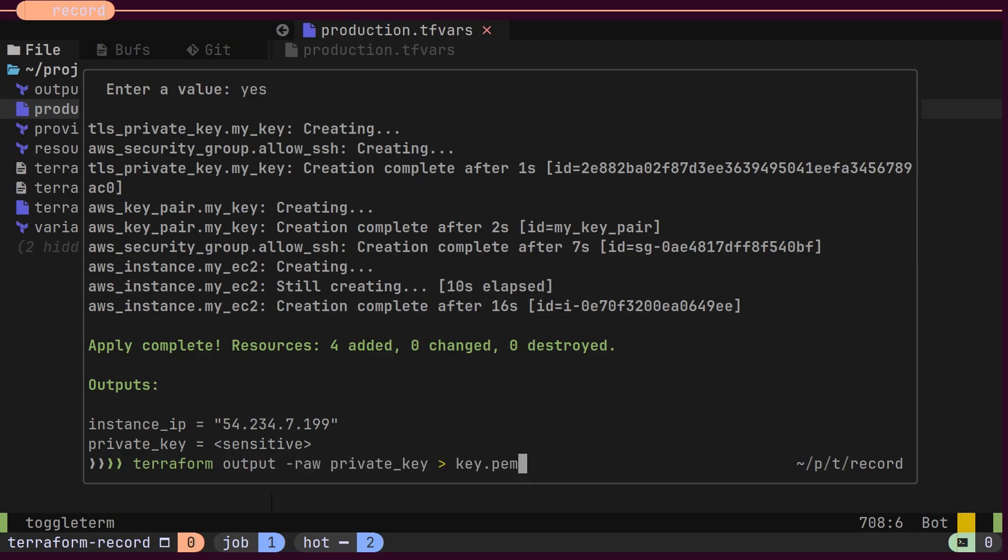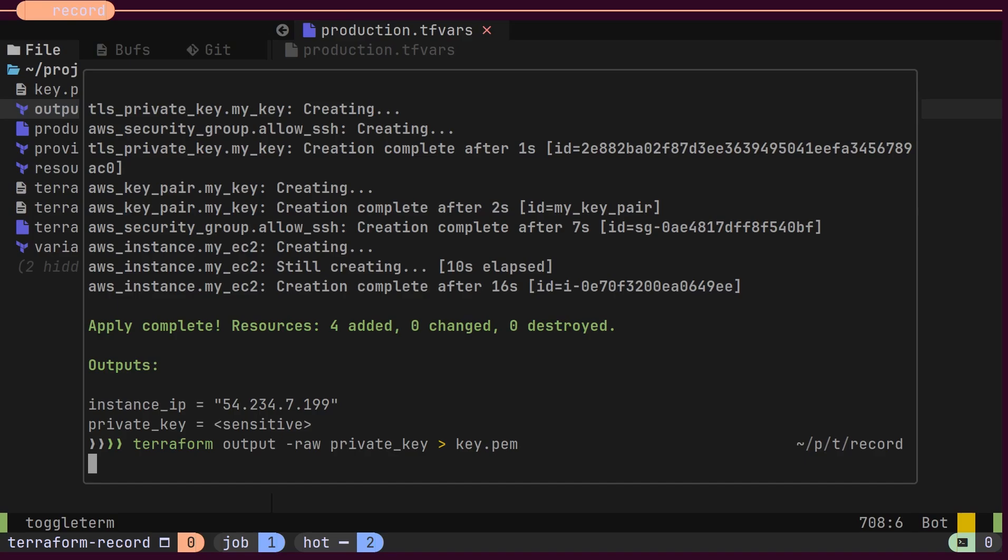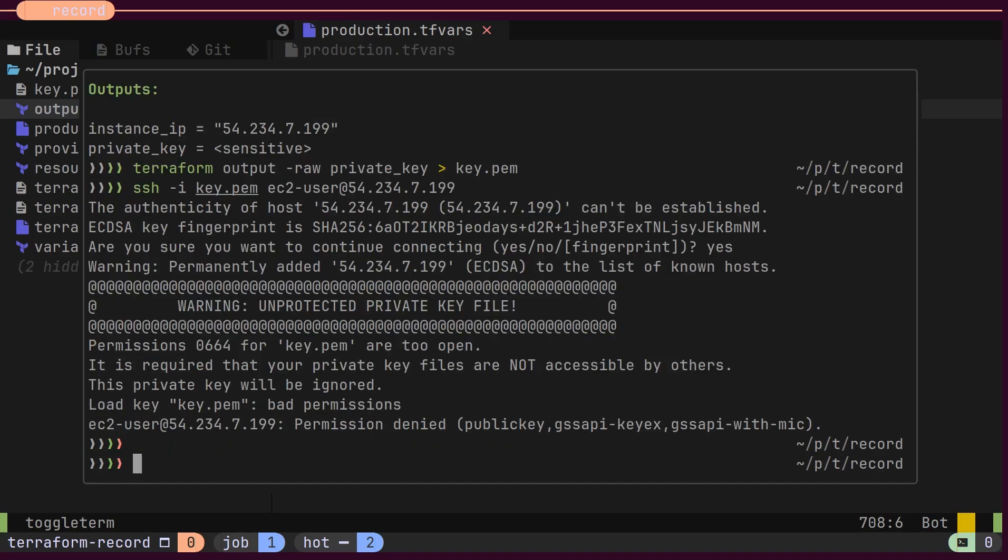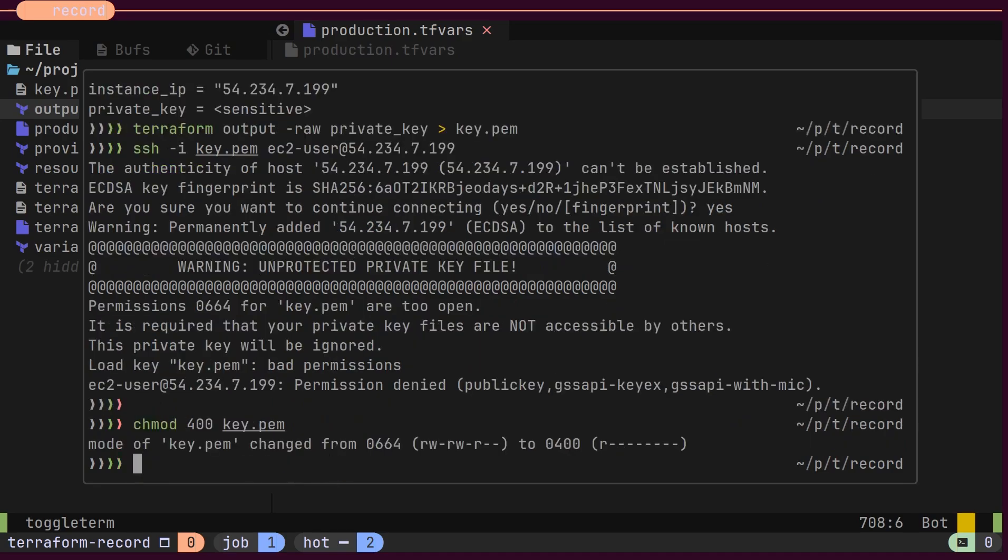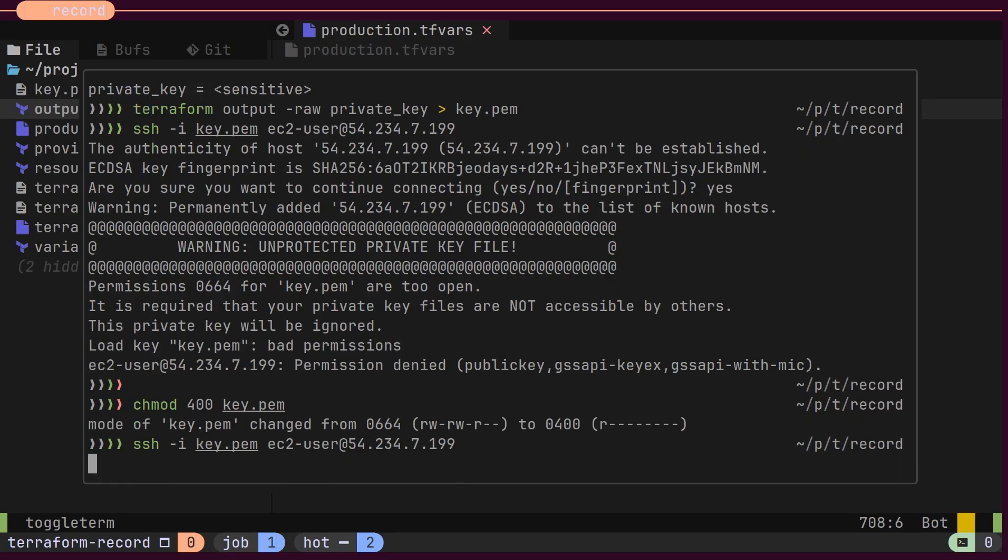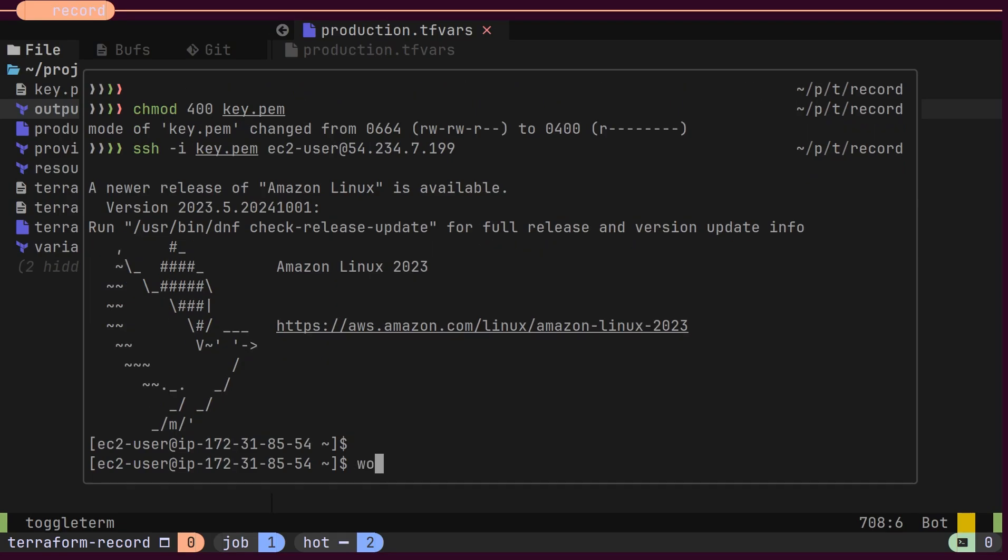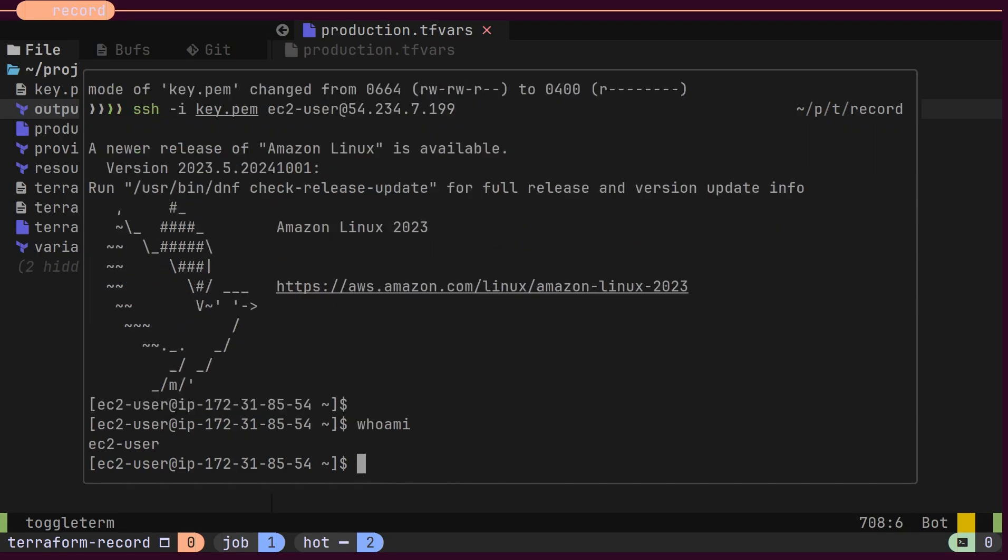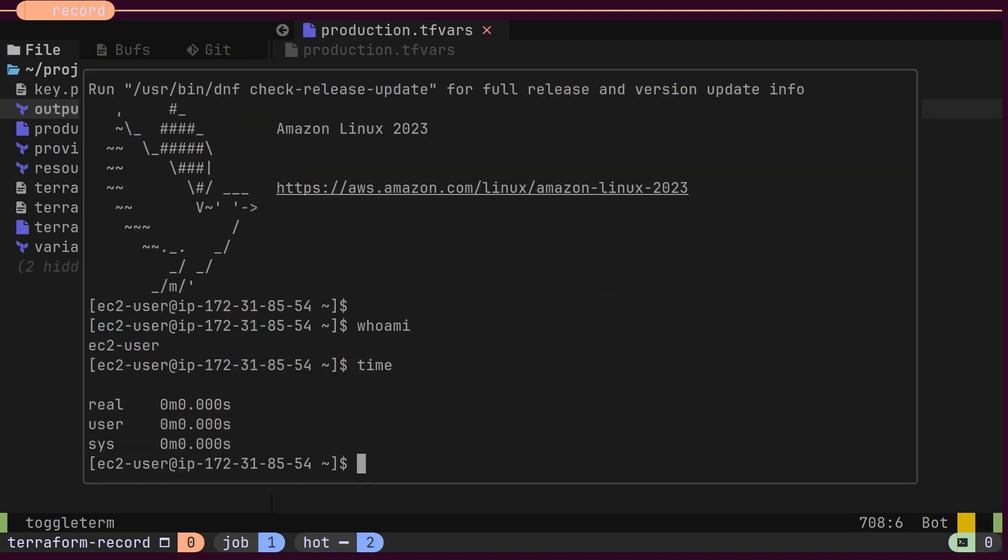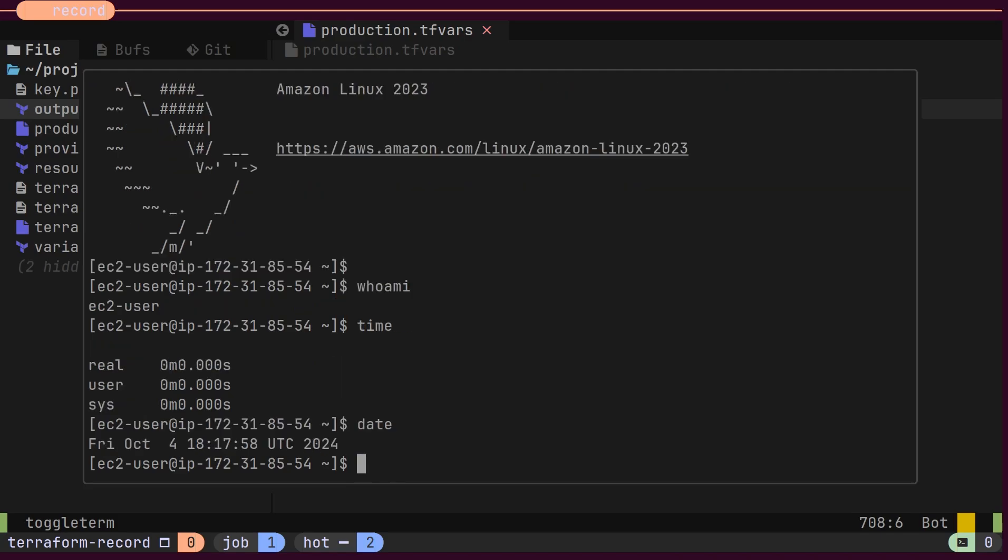To save the private key locally, you can run the Terraform output command with the file path. After that, you can change the file's permissions. To log in to your new EC2 instance, use the SSH command with the private key and the public IP address. That's it. In just a few steps, you've used Terraform to create an EC2 instance with a key pair in AWS, save the keys locally, and structured your configuration for easy reuse with modules.